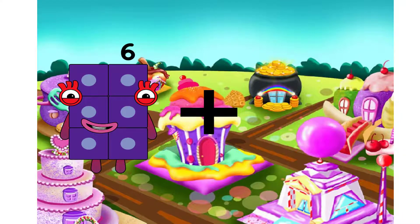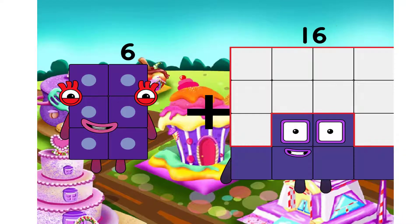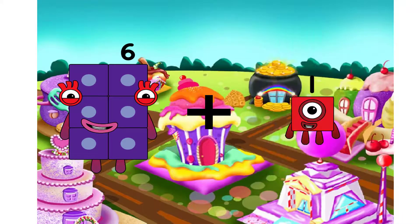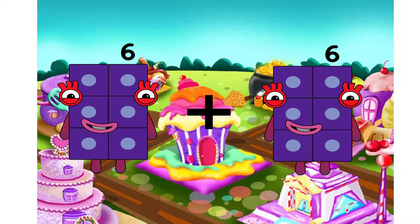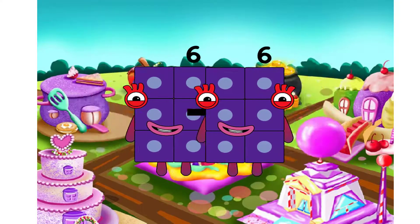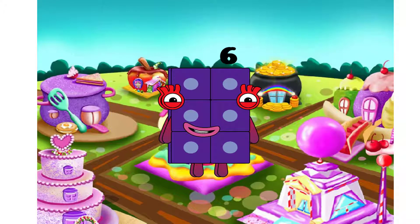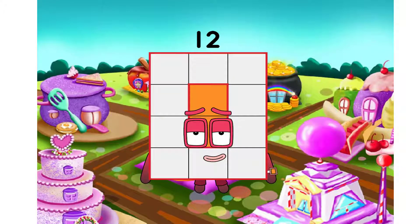I will use plus. 6. I will use plus. We have equal. 12.